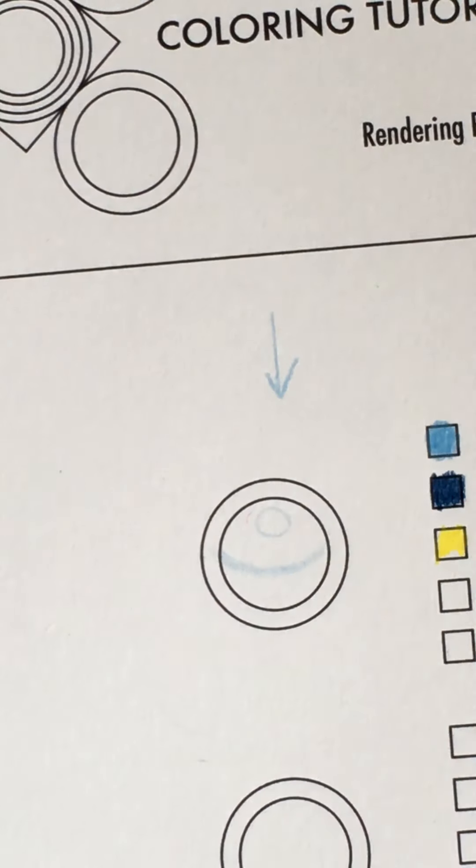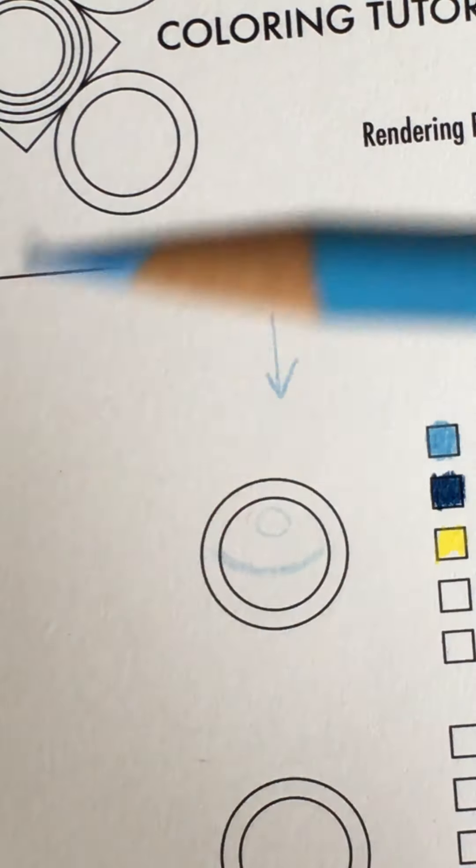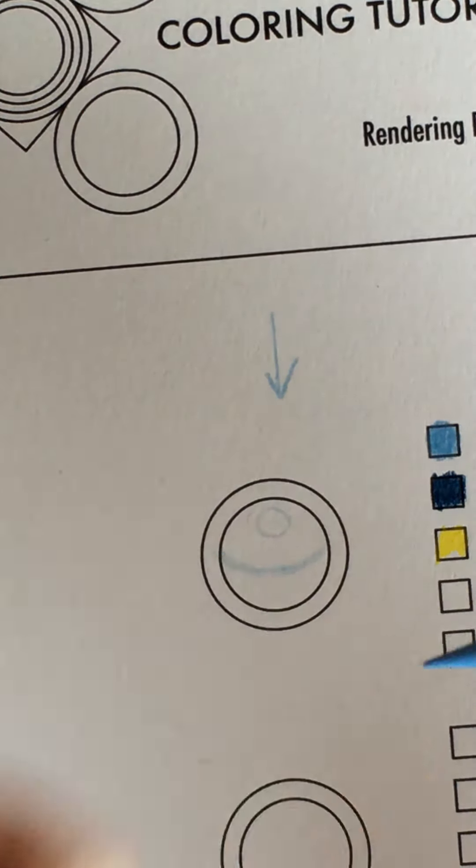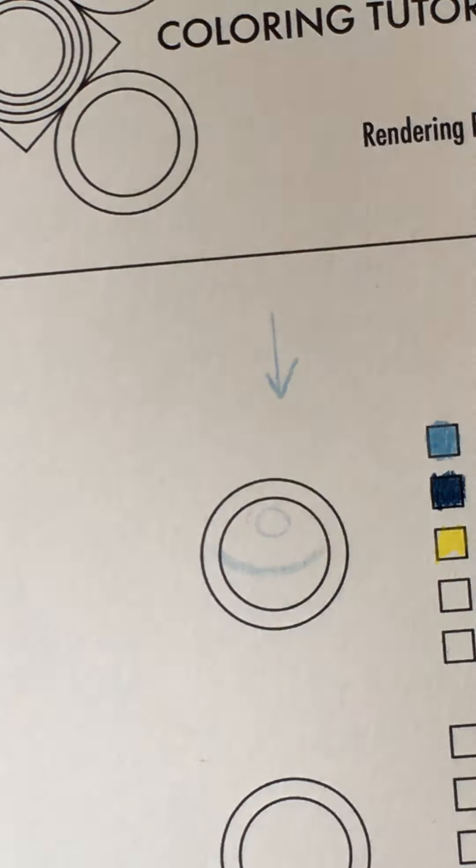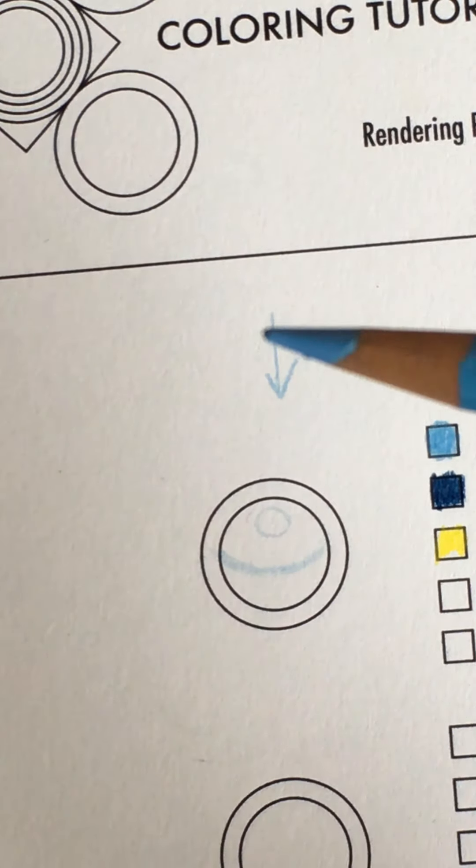And make sure your pencil isn't ridiculously sharp because if it is it'll just break so you might need to actually grind it down just a hair. So this is looking pretty good.